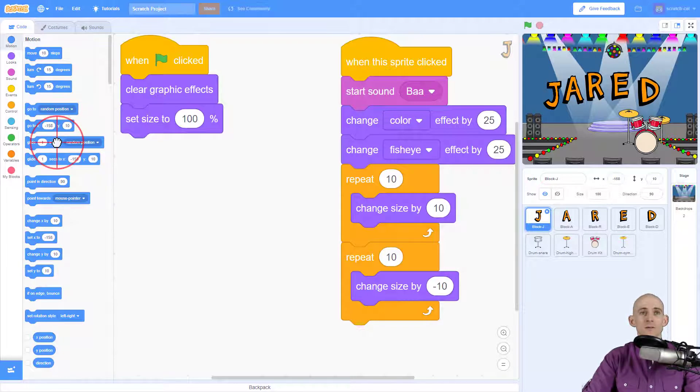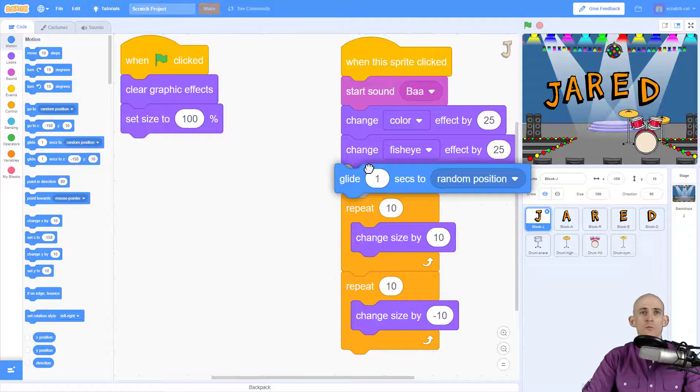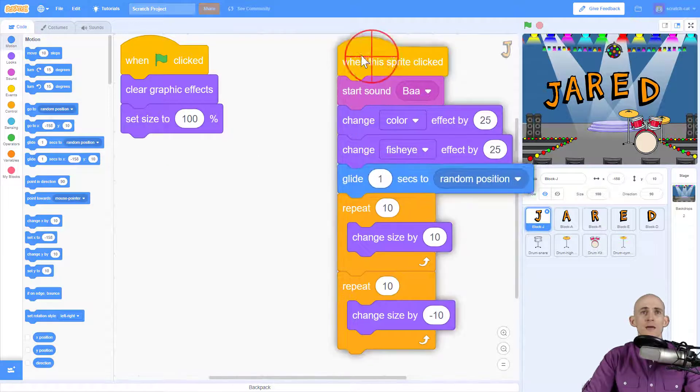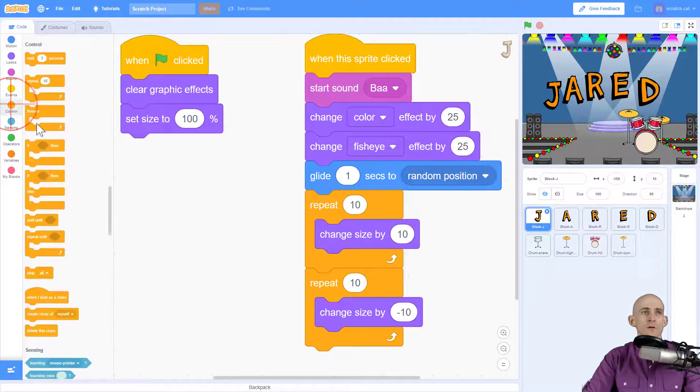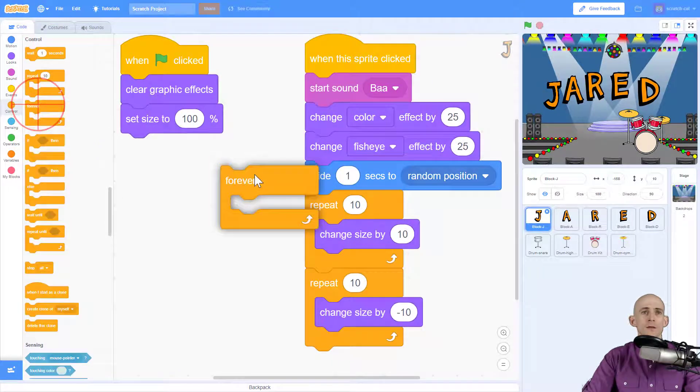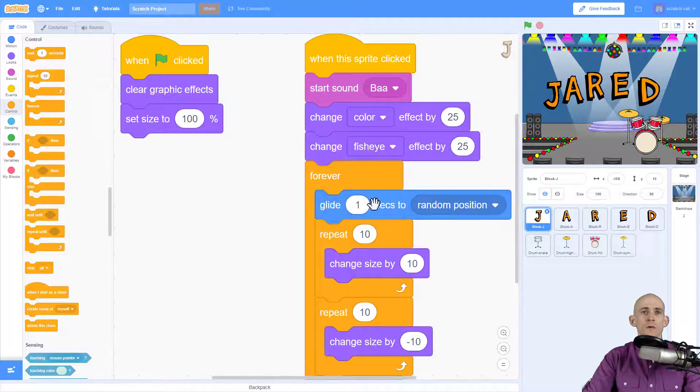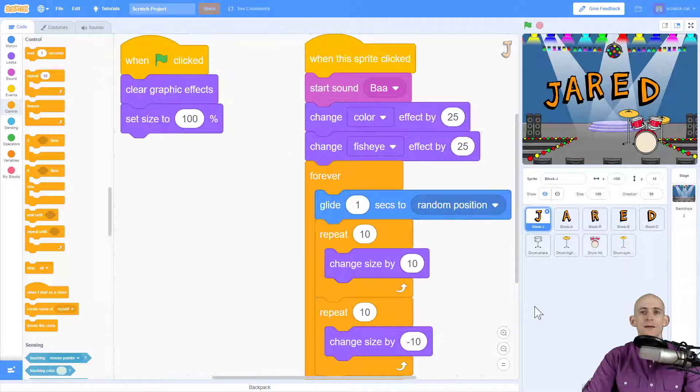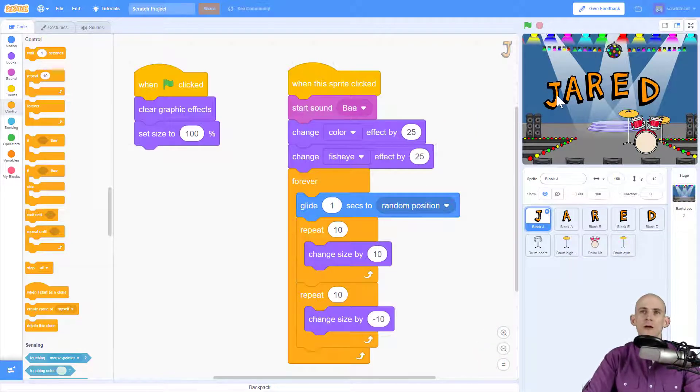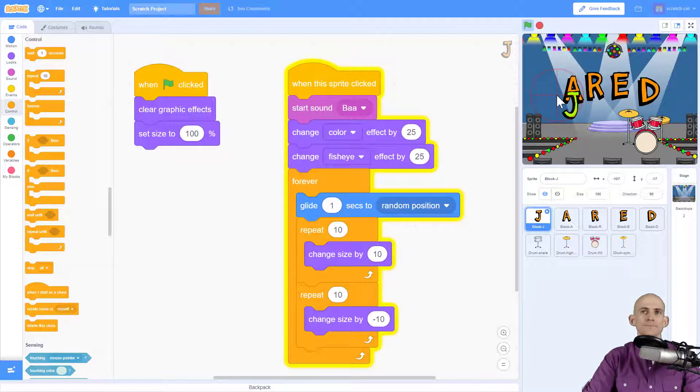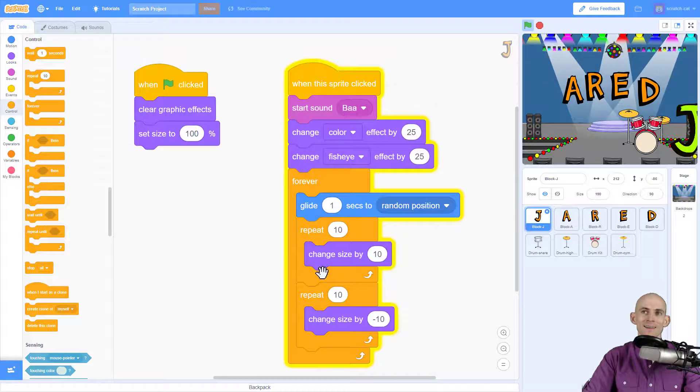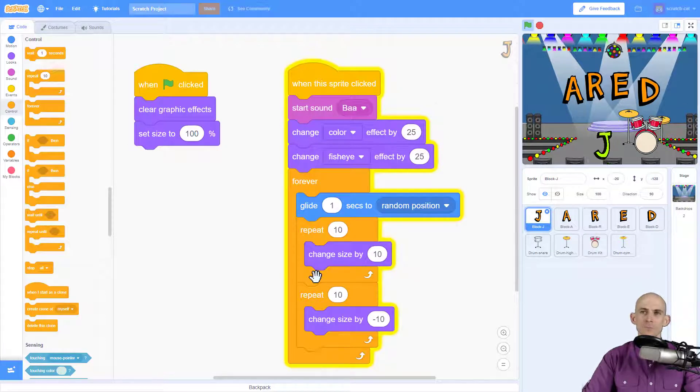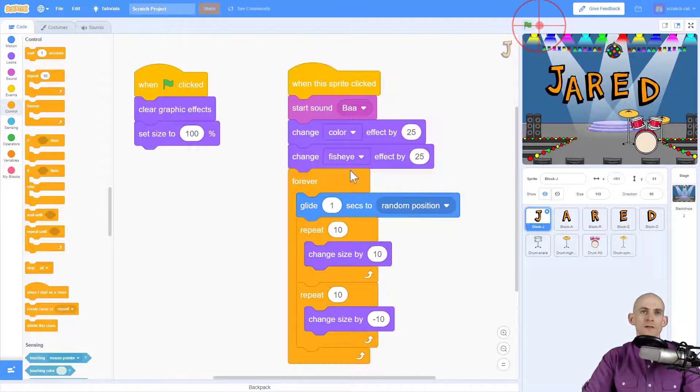Maybe I could put this right here, and then I could tell it to do this forever. So it'll do random position and changing the sizes. Now check out what happens. See how it's moving to a position and then it gets big and small? Okay, that's kind of cool but that's not what I was going for.